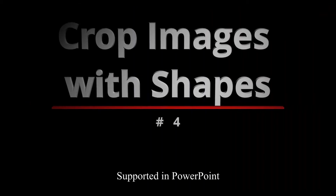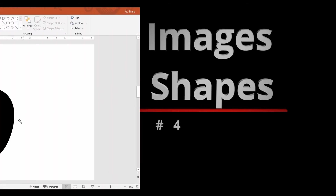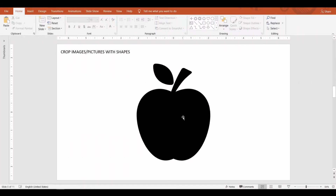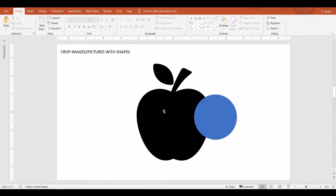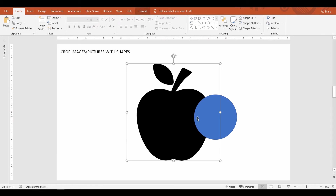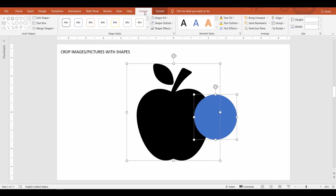Crop images with shapes. If you want to remove just a part of the image, you may do so with the help of other shapes. To do that, first draw a shape and overlay it on the picture area that needs to be cropped. Now select the image first, then select your shape. Go up to the Format tab, select merge shapes command and then select subtract. It's that easy. Isn't this a familiar image?